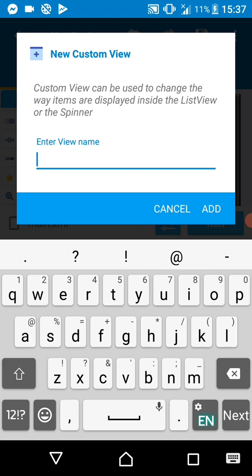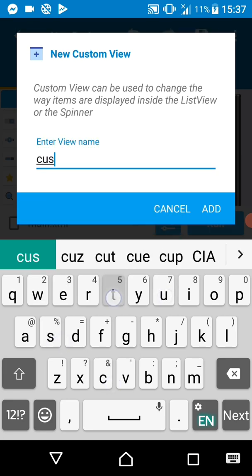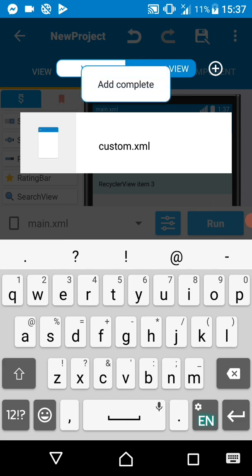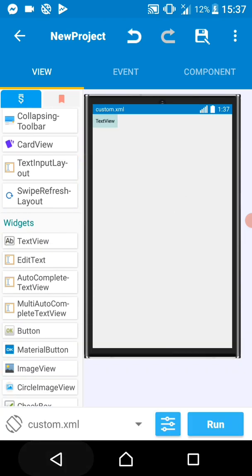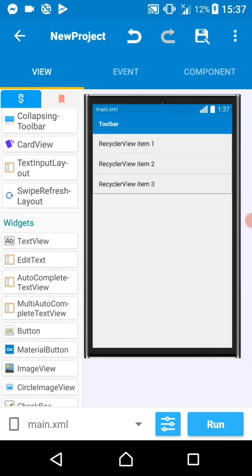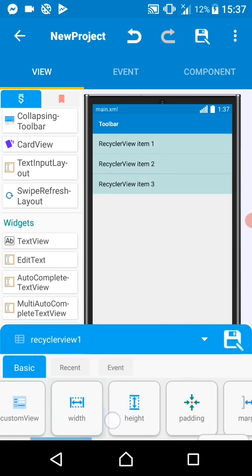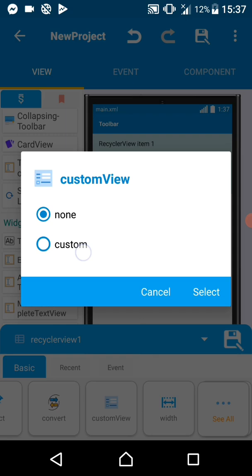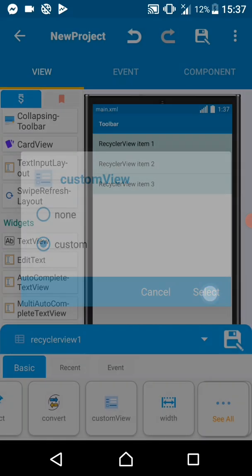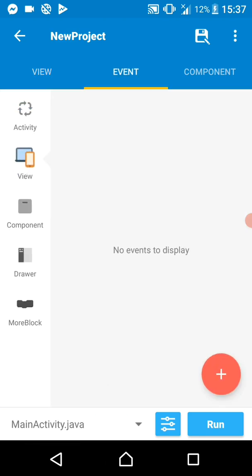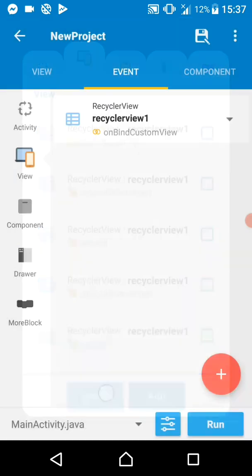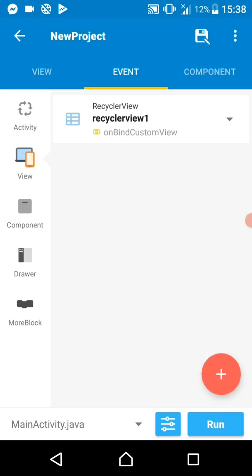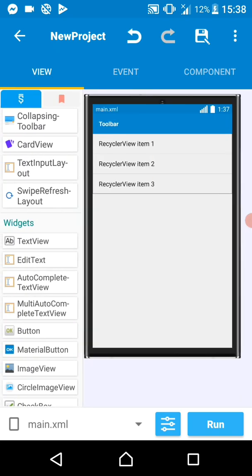I'm creating a custom view. This custom view will contain a text, so let's call it 'custom.' Click on add. Then let's quickly add a text view on our custom view. Let's go back to our main XML. We need to connect our recycler view to the custom view, so just select the custom view here and select the custom view we just created, which we called 'custom.' Then let's go to event view and add 'on bind custom view.' The custom view has been bound to our recycler view.